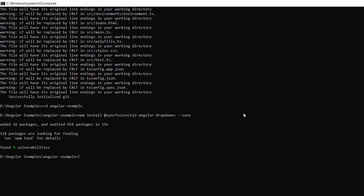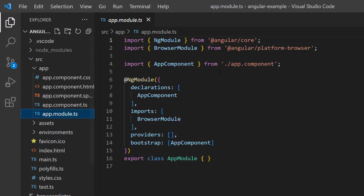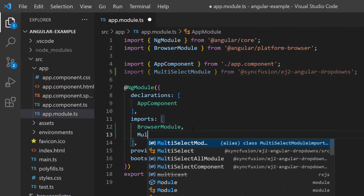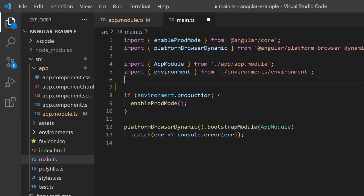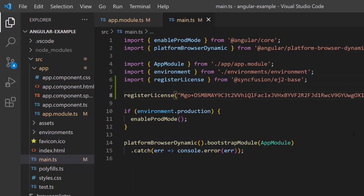Now I will open this application in Visual Studio Code. The first thing I need to do here is navigate to the app module file and import the MultiSelect module from the Syncfusion ej2-angular-dropdowns package, and register it within the imports array of the NgModule section. Next, open the main TS file and import the registerLicense method from the Syncfusion ej2-base package. Then register the Syncfusion Angular trial license key by using the registerLicense method. The Syncfusion Angular license key registration is required starting with the 2022 Volume 1 release.